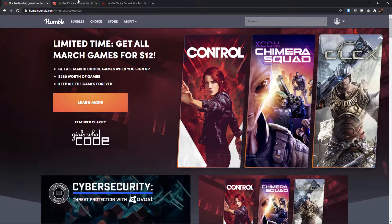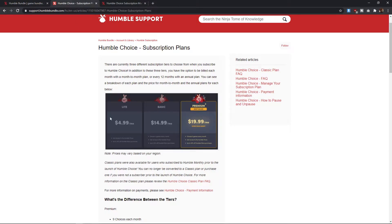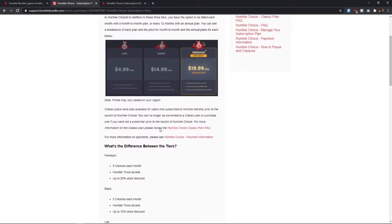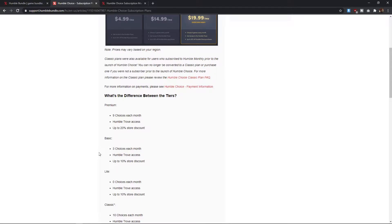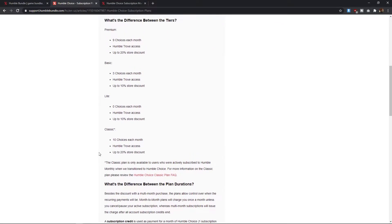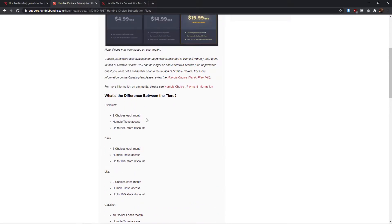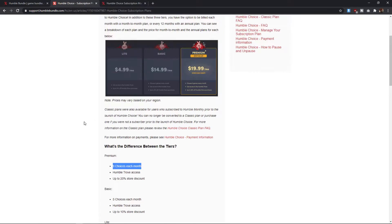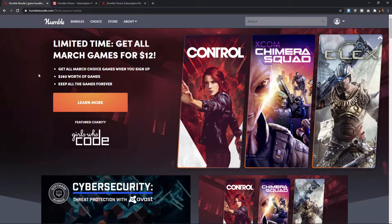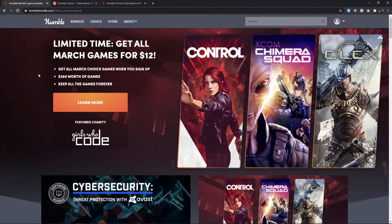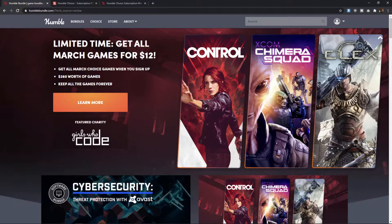If you choose the Lite package, you don't actually get anything from the Humble Choice. It's a little bit weird. I don't know why they offer this, but, you know, whatever. If you choose the Basic option, you get to pick three of the 12 games that are released in the Humble Choice bundle every month. And if you choose the Premium, you get access to nine choices that month as well.